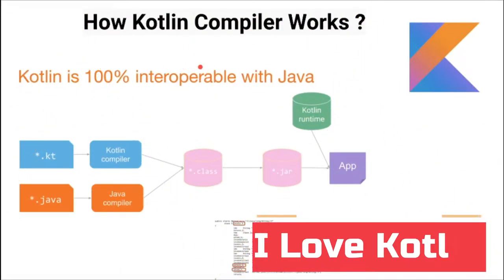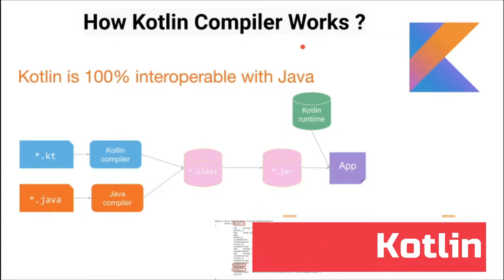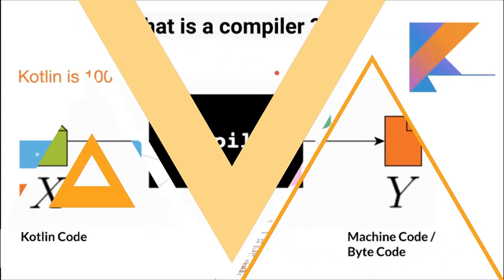Hi friends, in this video I'm going to talk about how the Kotlin compiler works with a small example.